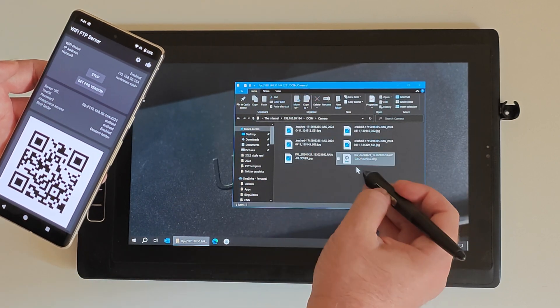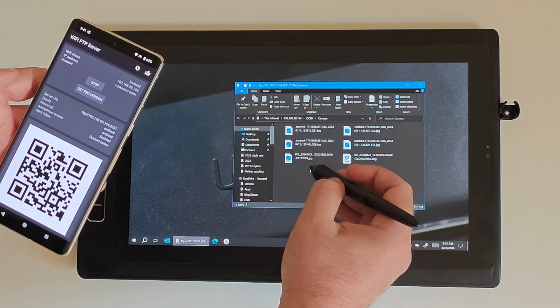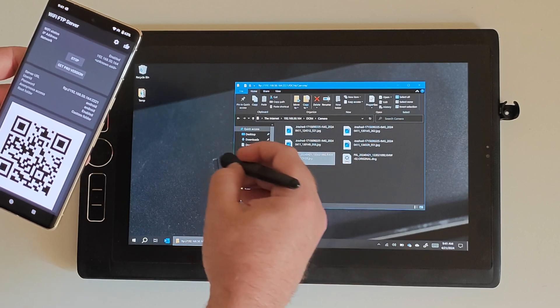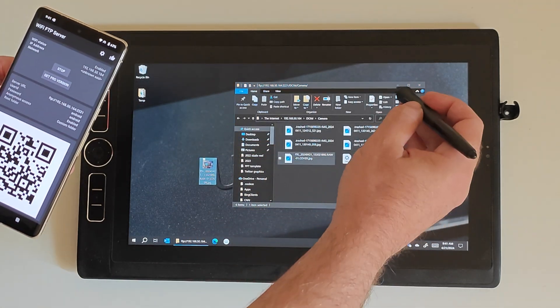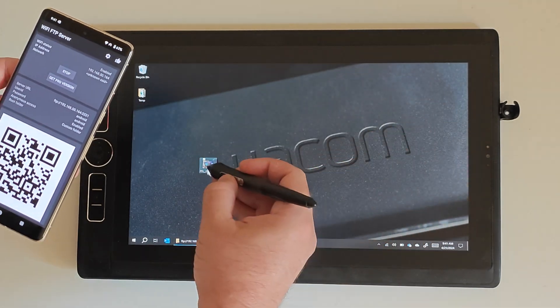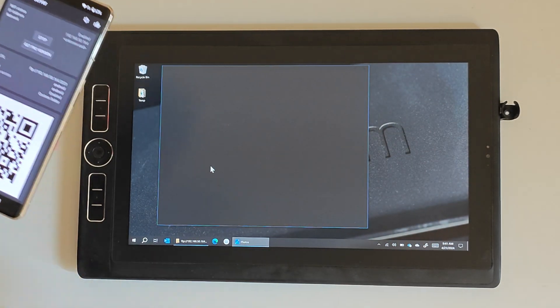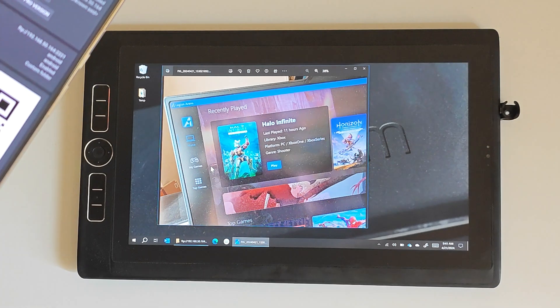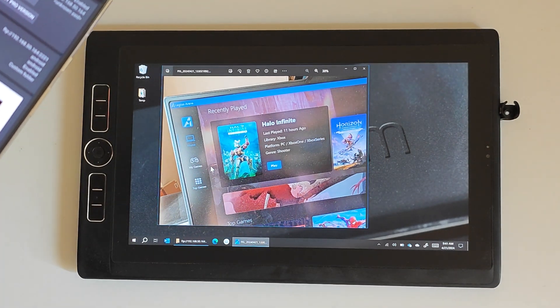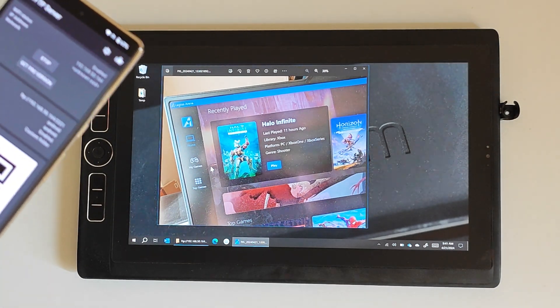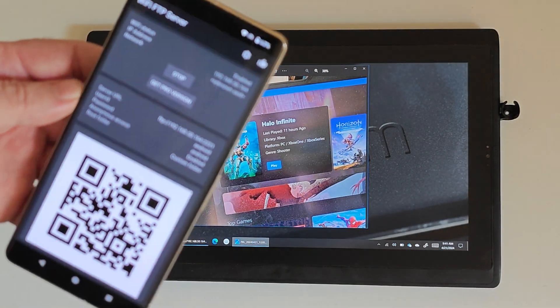Let me get a picture. And we're done. Super easy.